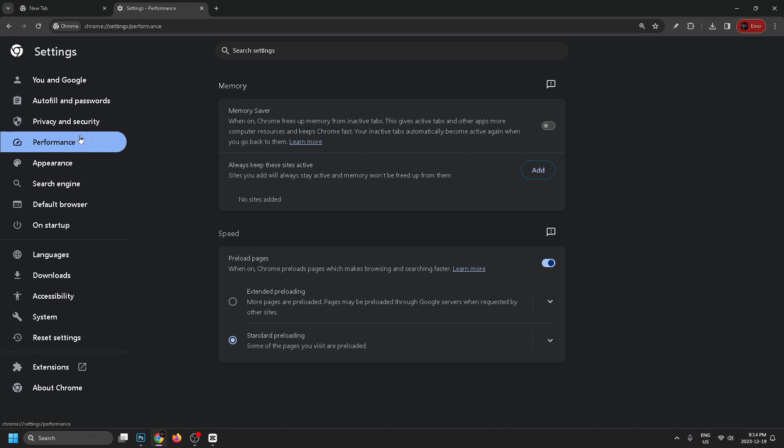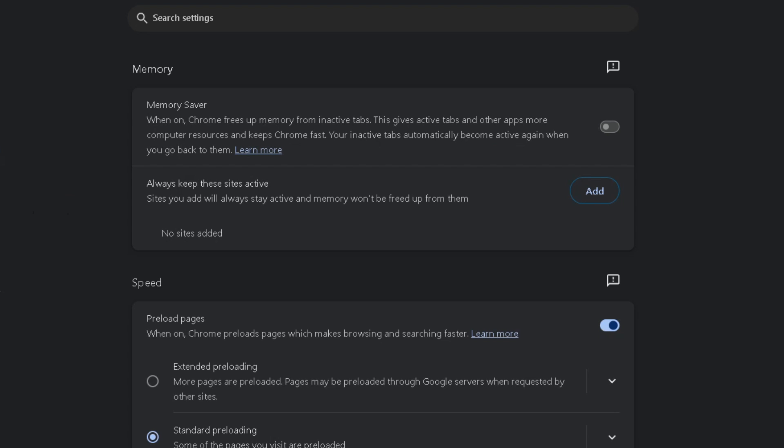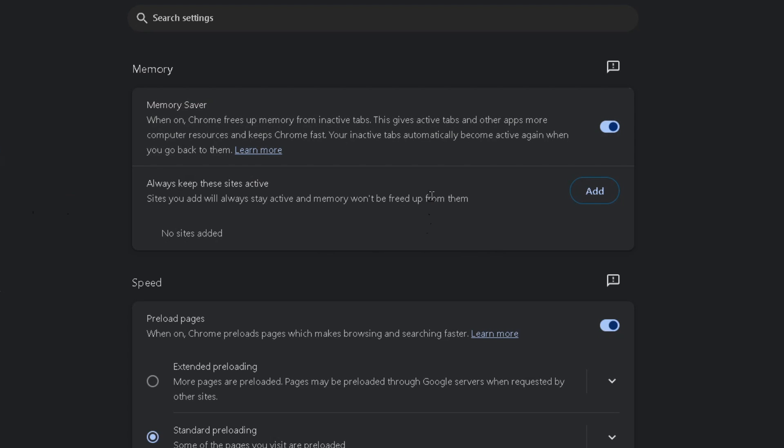That'll bring you to this page here and select Performance on the left sidebar. Then we're going to be turning on Memory Saver, so what this does is it frees up memory from inactive tabs and this is going to ensure that Chrome is running as fast as possible.